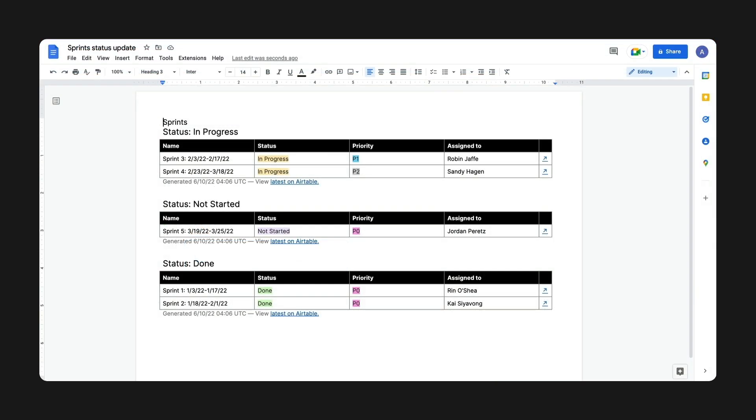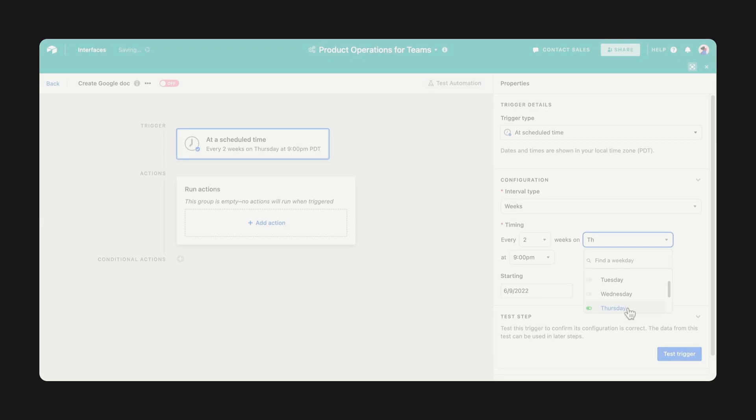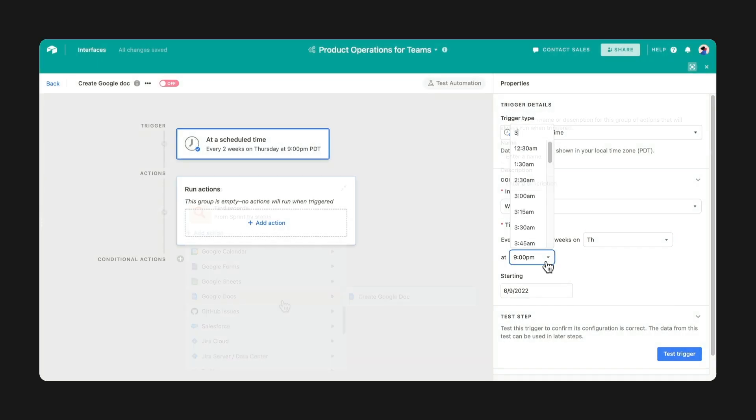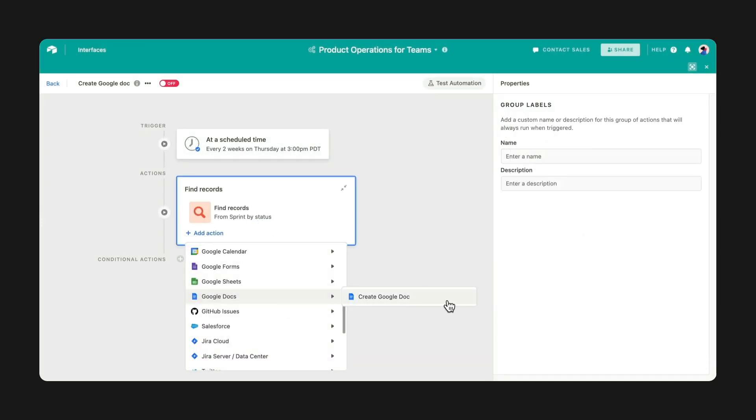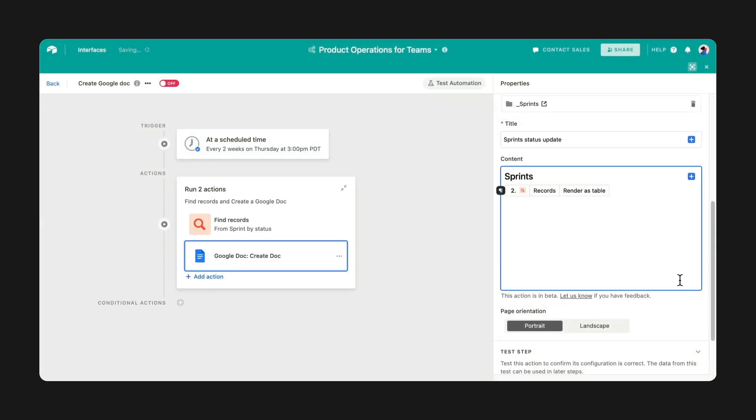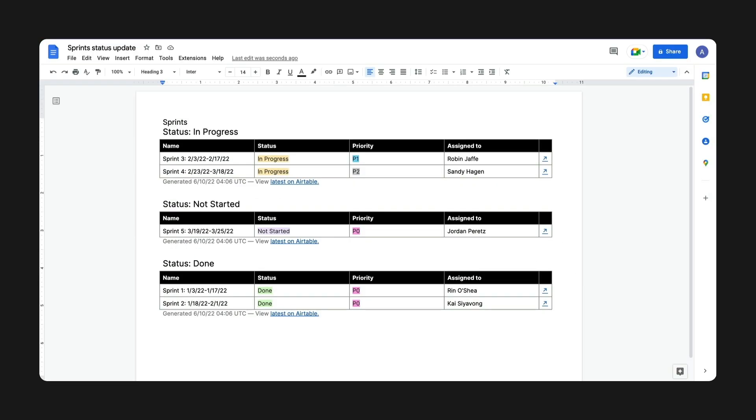This latest automation lets you automatically export your data into Google Docs. Set a time-based trigger and create a quick sprint update or campaign report while you focus on other work.